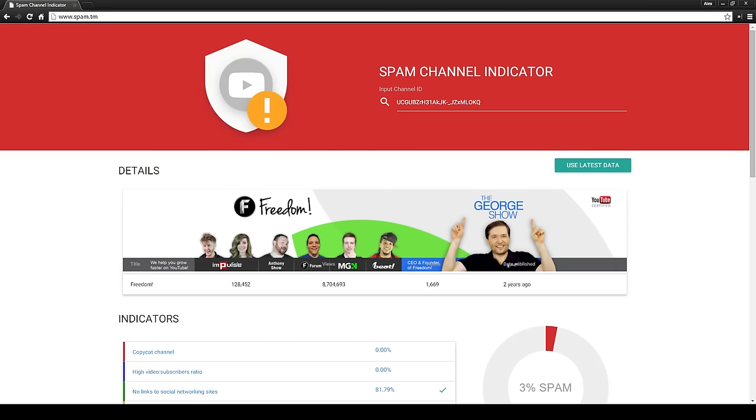Hello Freedom! Today we're happy to announce the release of version 1 of our new YouTube spam detection tool.